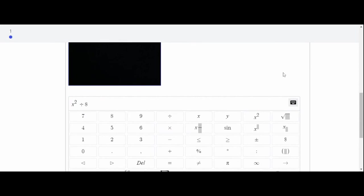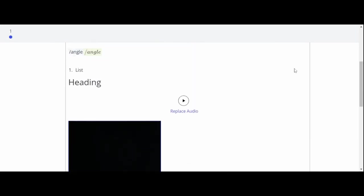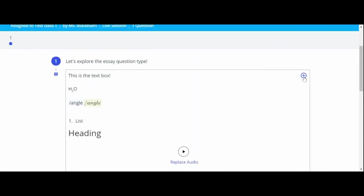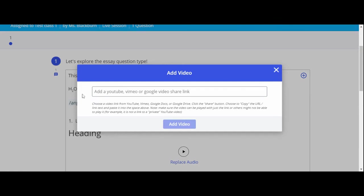You can select video to add a YouTube, Vimeo, or Google Drive video share link. Don't forget to make sure you've adjusted the share settings to allow others with the link to view. And finally, click add video to insert your video.